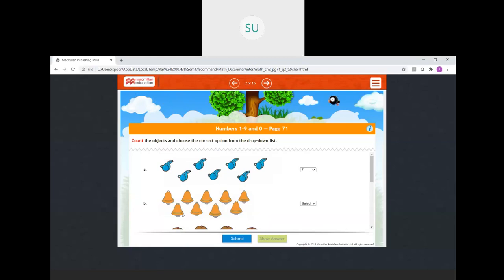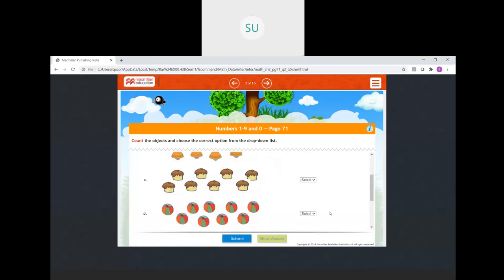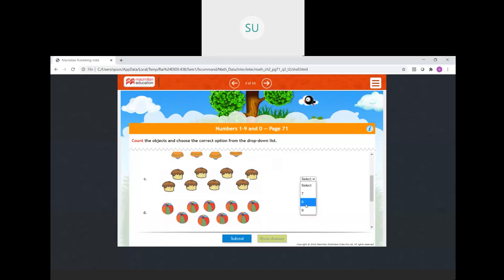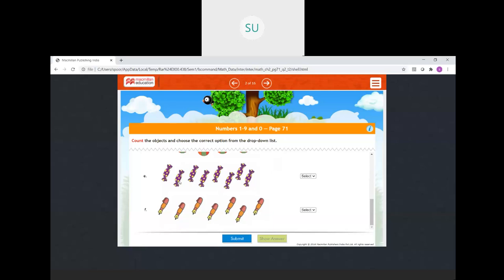Then bells: 1, 2, 3, 4, 5, 6, 7, 8, 9. Then cupcakes: 1, 2, 3, 4, 5, 6, 7, 8 — we will select 8. Then balls: 1, 2, 3, 4, 5, 6, 7, 8, 9 — we will select 9. Then chocolates: 1, 2, 3, 4, 5, 6, 7, 8 — so 8. Then pens: 1, 2, 3, 4, 5, 6, 7 — there are 7 pens, so we select 7.